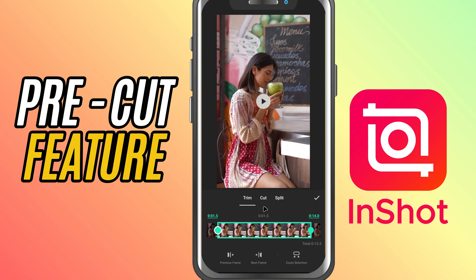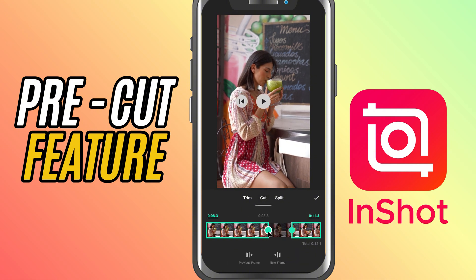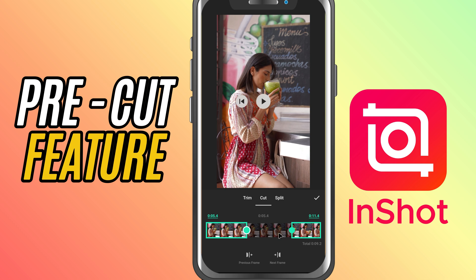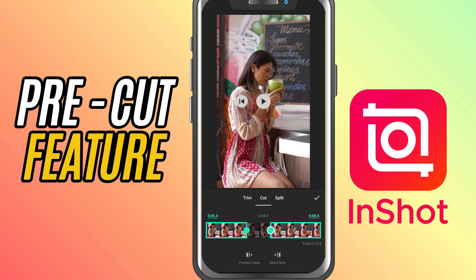Cut: use this when you want to remove a specific section from the middle of your video. Perfect if there's a mistake or pause in your footage.